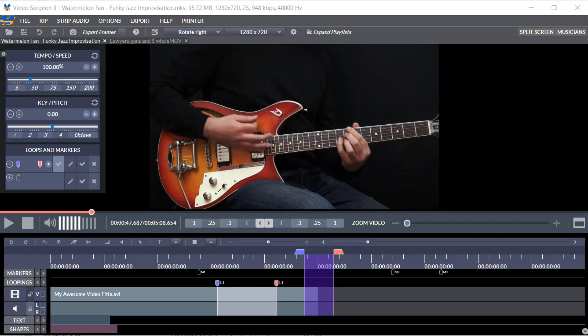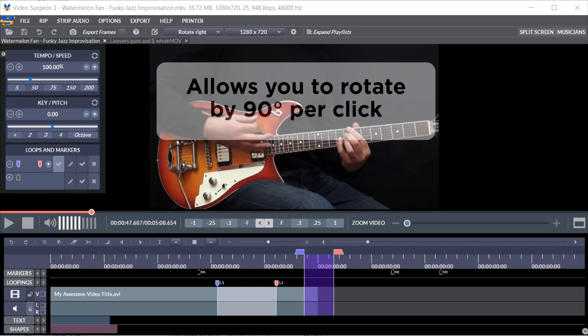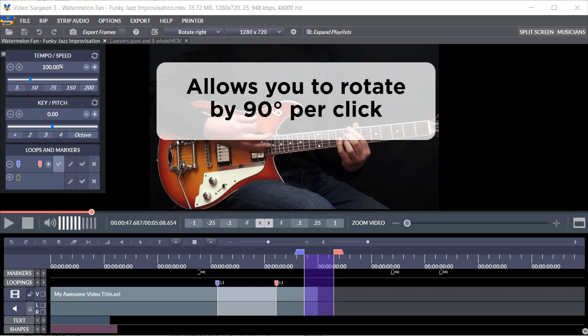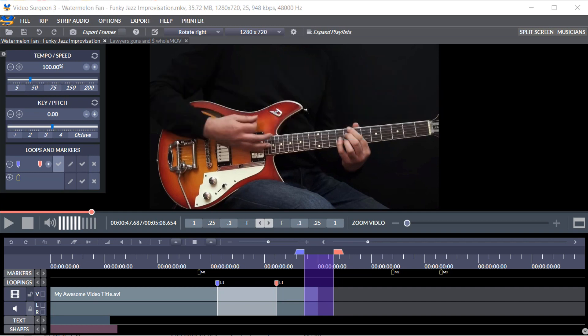This new build allows you to rotate by 90 degrees per click so you can easily fix these orientation issues. Let's take a quick look.